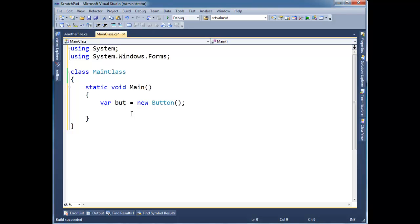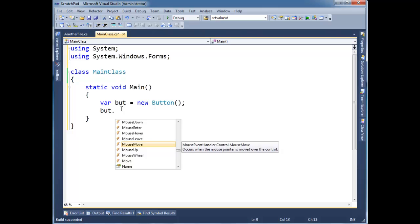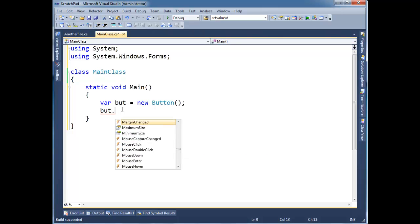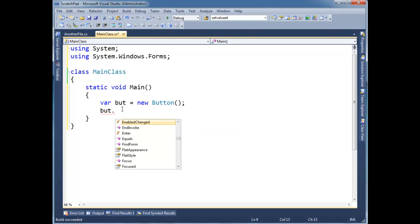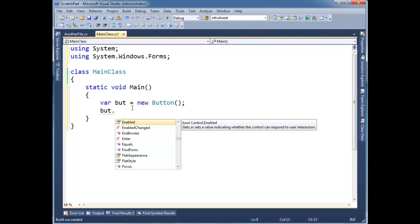In the previous video, I showed you a little bit with buttons and forms. If you remember when I said 'but dot' I get all these events — so many events. Lots and lots and lots. Well, those aren't events, but the lightning bolts are events. All the lightning bolts make events.